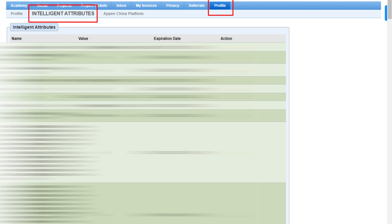Every project has different questions, so the more projects you apply for, the more intelligent attributes you will have, and then the more projects you will receive.